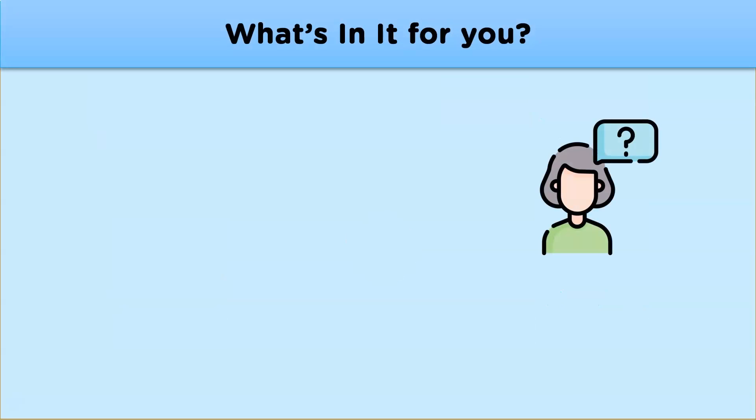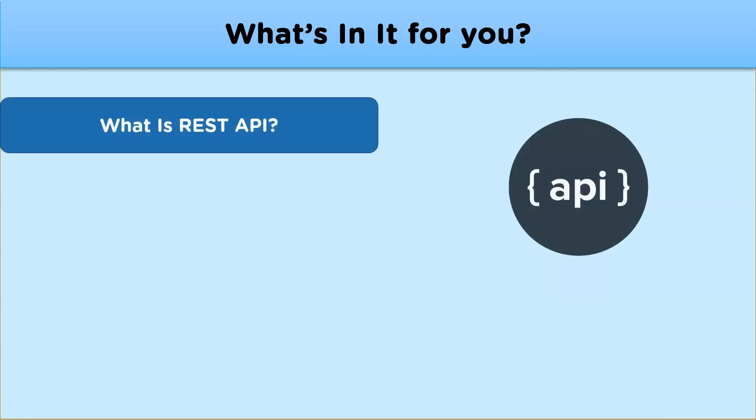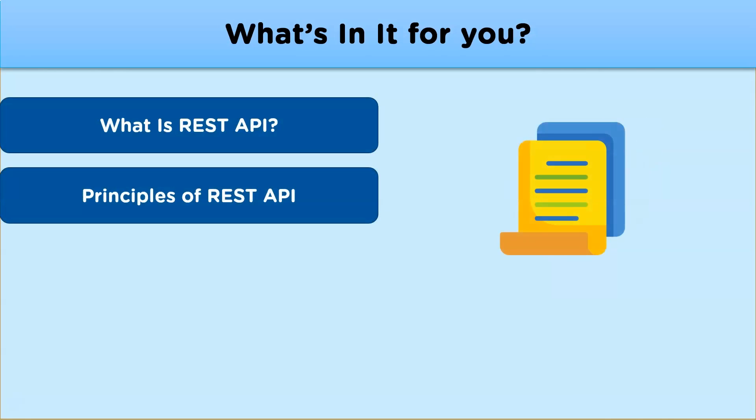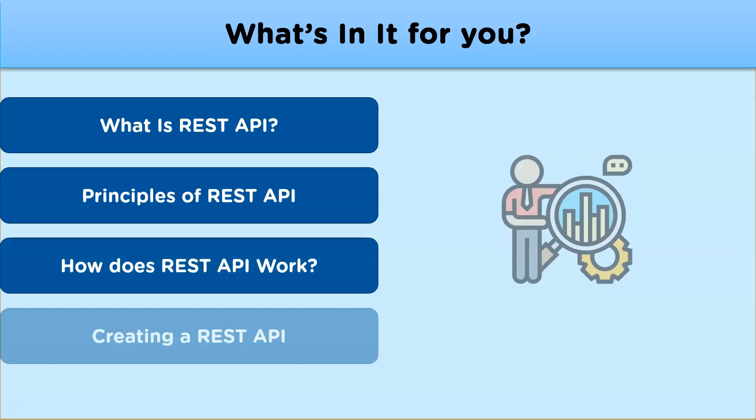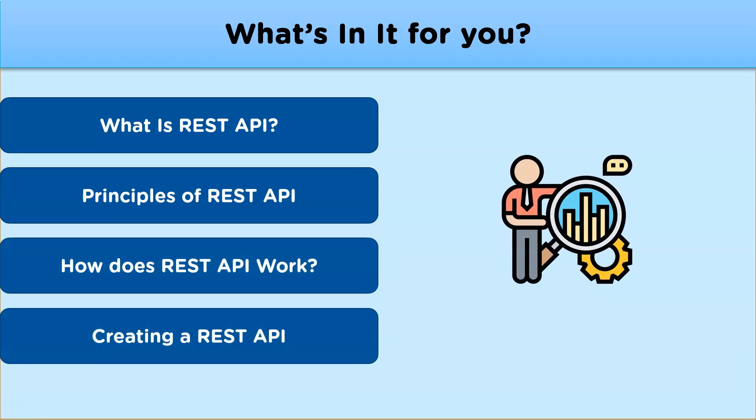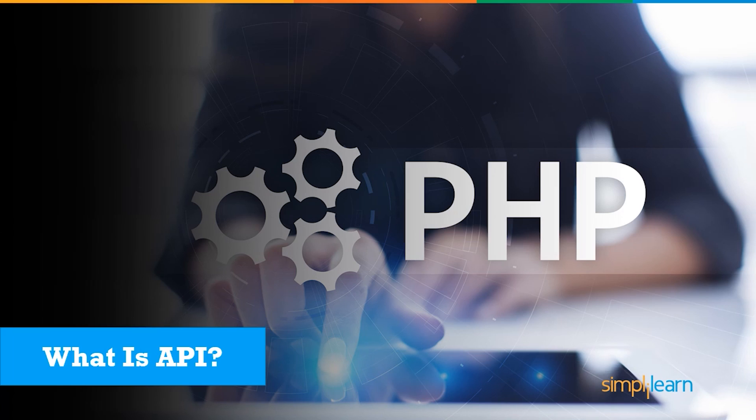So in this video we'll be learning about what is REST API, principles of REST API, how does a REST API work, and finally creating a sample REST API with the help of PHP. Now let's move on and see what exactly is REST API.